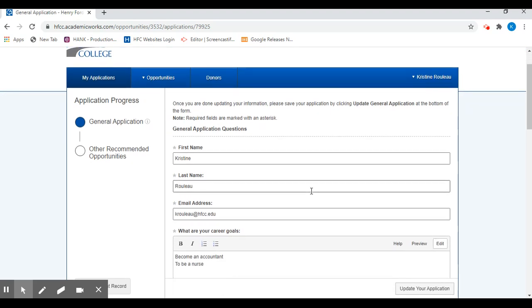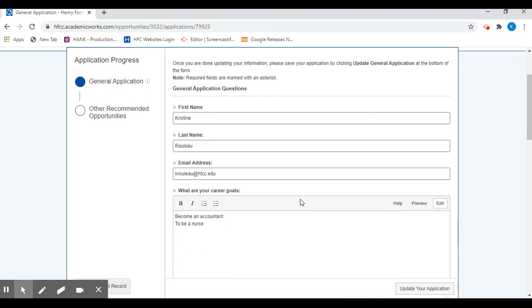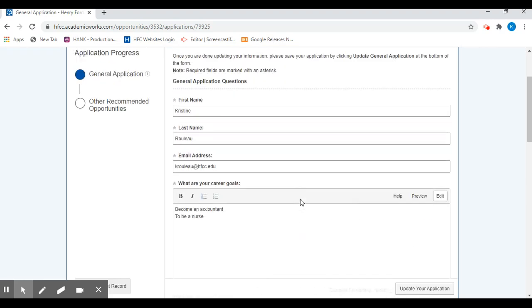the information provided here as well as the information you've provided on your admissions application to automatically rule you in or rule you out as a candidate for various scholarship opportunities.